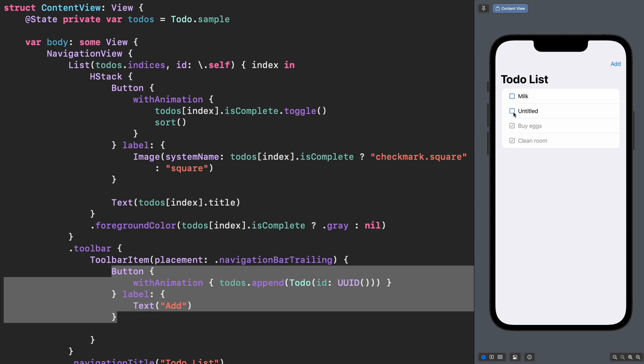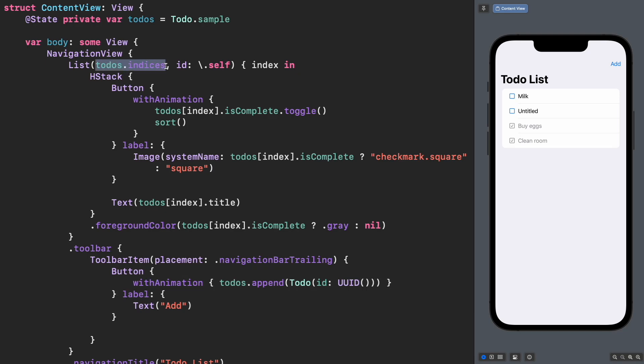How can we solve this? First, do not use indices to represent your view identity in SwiftUI. We are using it here because we need to mutate the state of each element, but this is not a long-term solution.